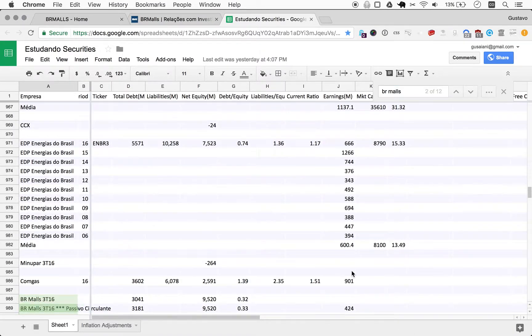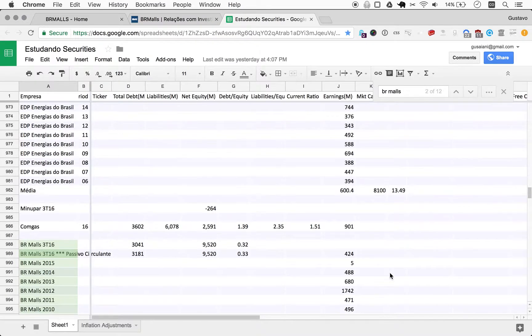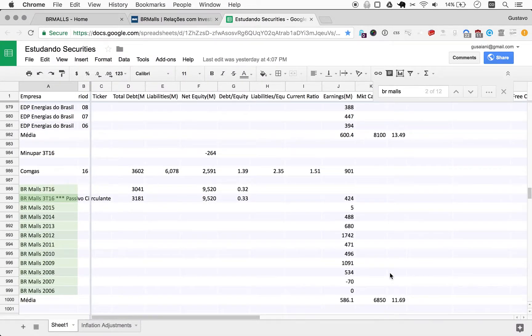Let's find BR Malls here. So here it is, and we do have earnings.